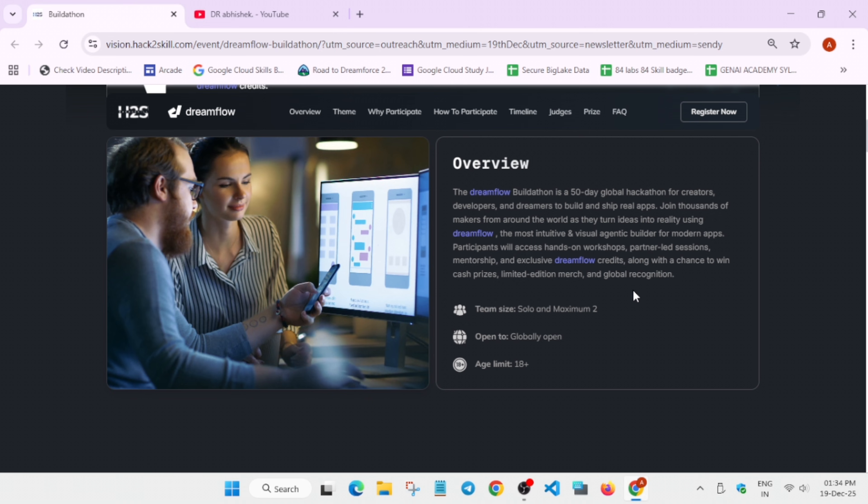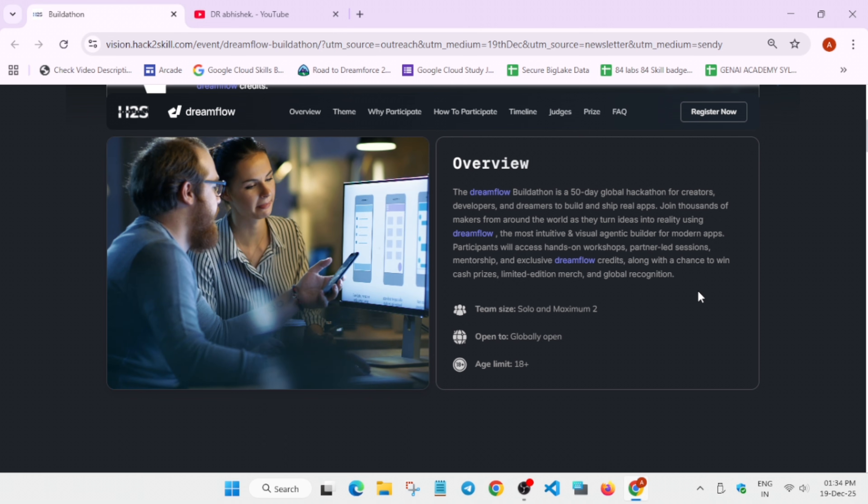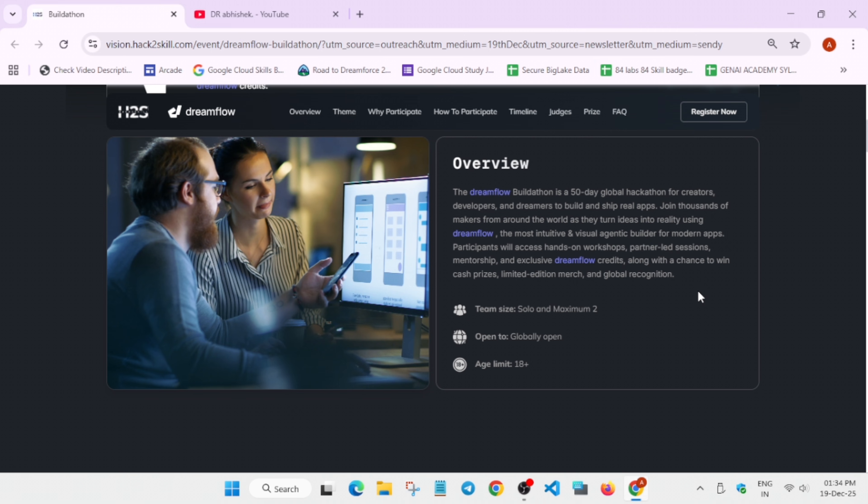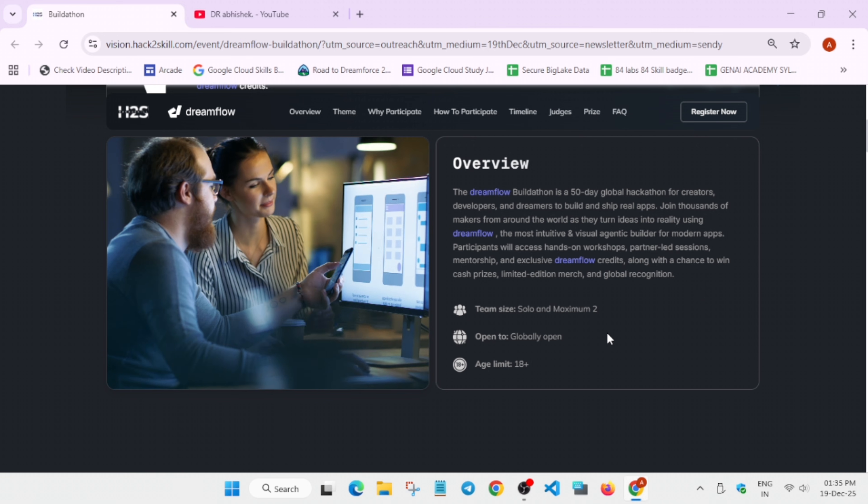You can participate solo or make a team of two people. The maximum limit is 2, unlike other events where there are 3 or 4, but here only 2 people can form a team. It is open for all. Unlike other events which are only for Indian participants, if you are from different countries you can also take part. Your age limit should be 18+.